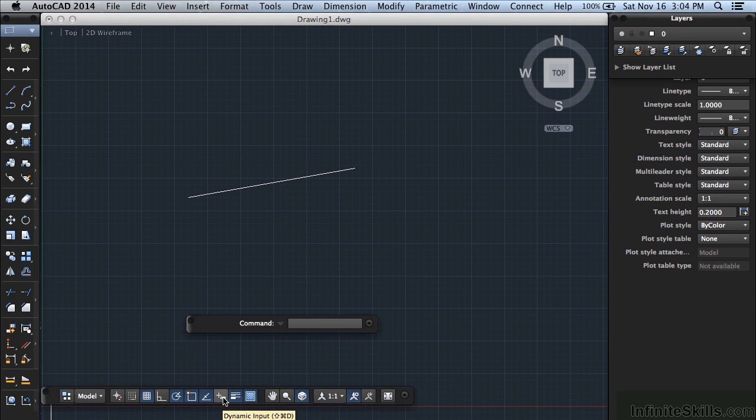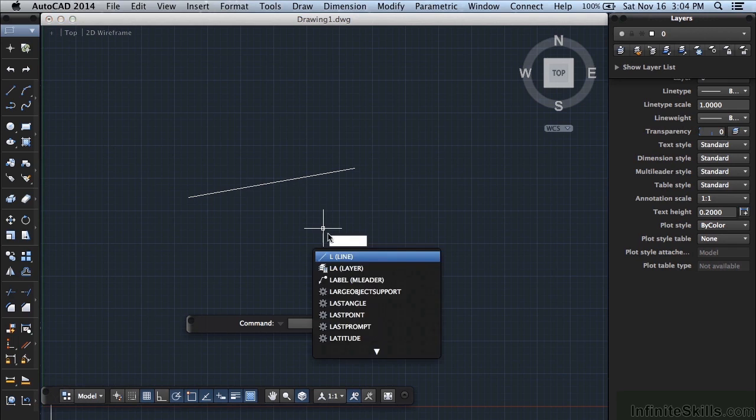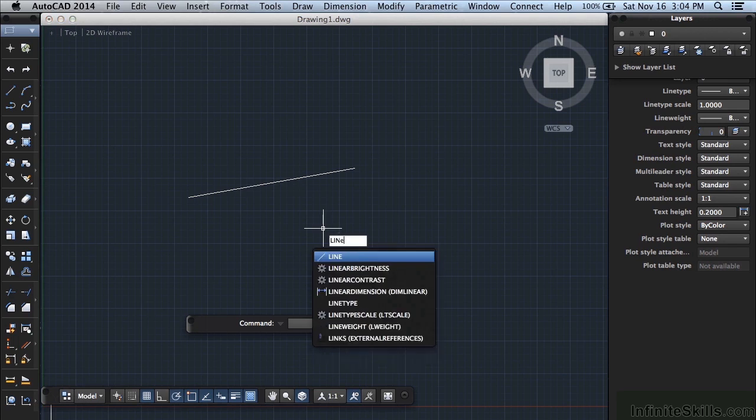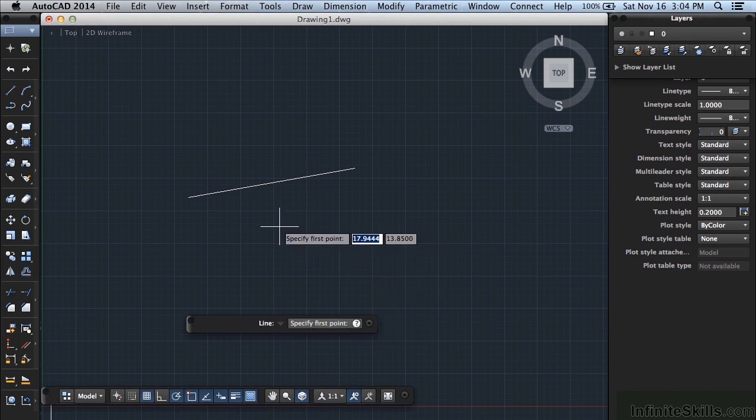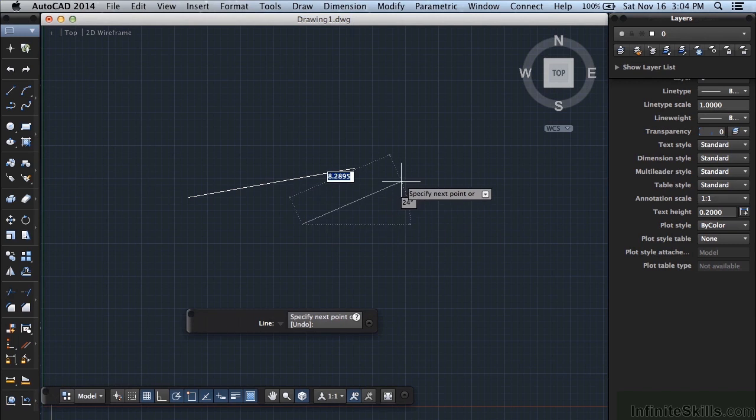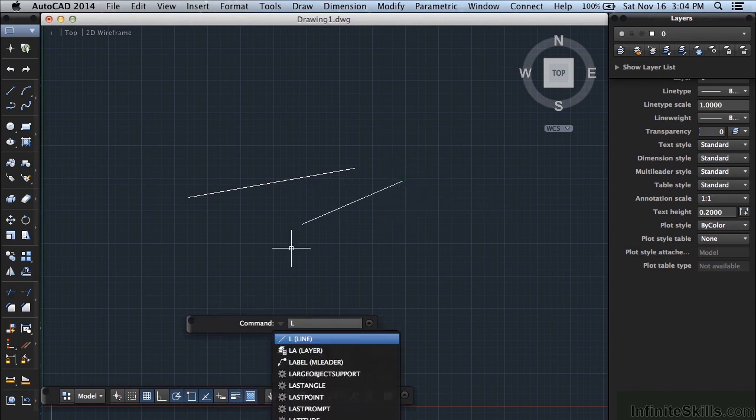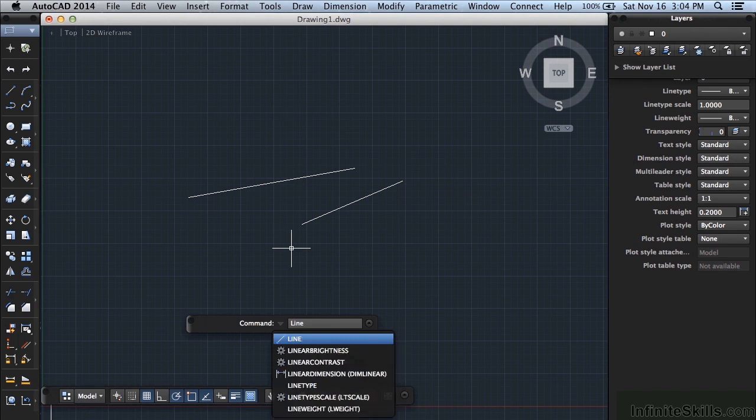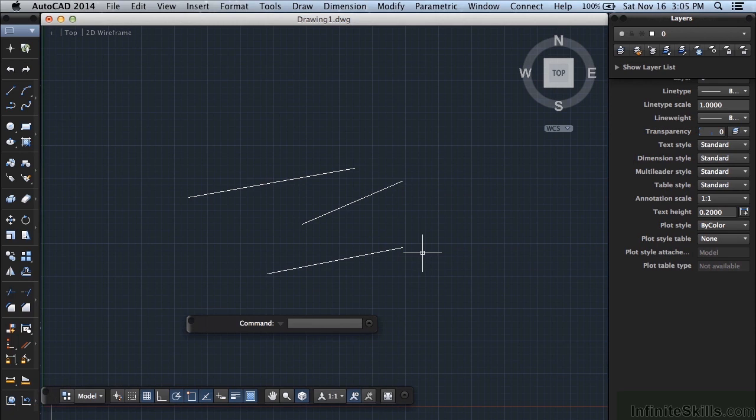When you click on it and it's turned on, it'll be blue. If it's gray, it's turned off. What that does is it provides you a smaller command line at your crosshairs. So as I start typing in a command like the line, I get a dynamic input. And as I start drawing my line, I have input information made available to me at my crosshairs. If I turn that off, the command line starts to populate all of that information. It's a matter of preference and we'll talk about both of those in greater detail.